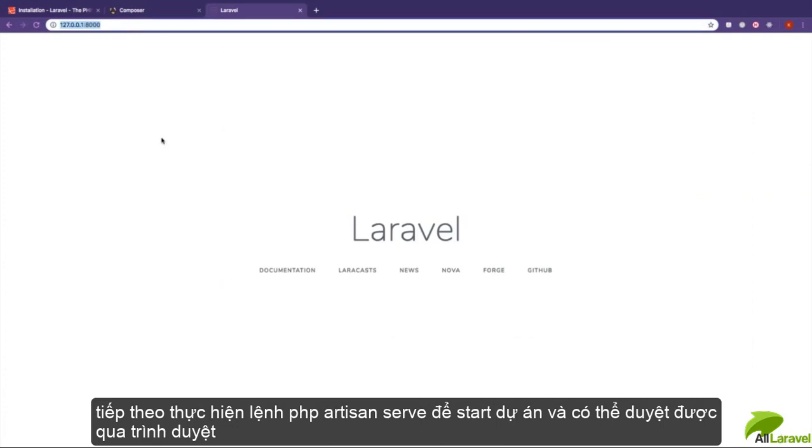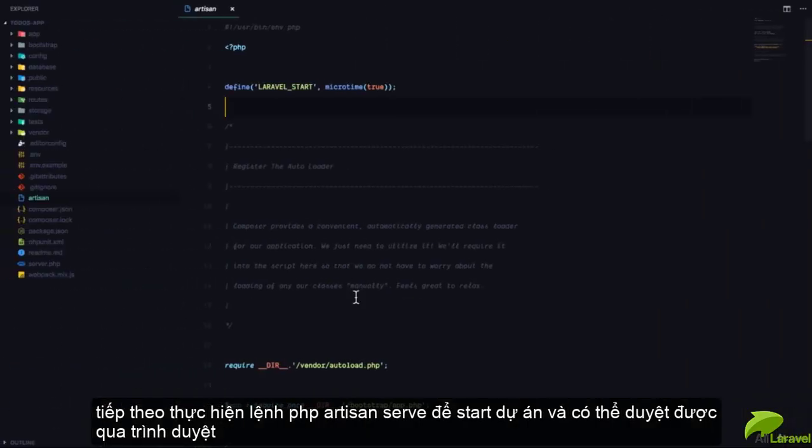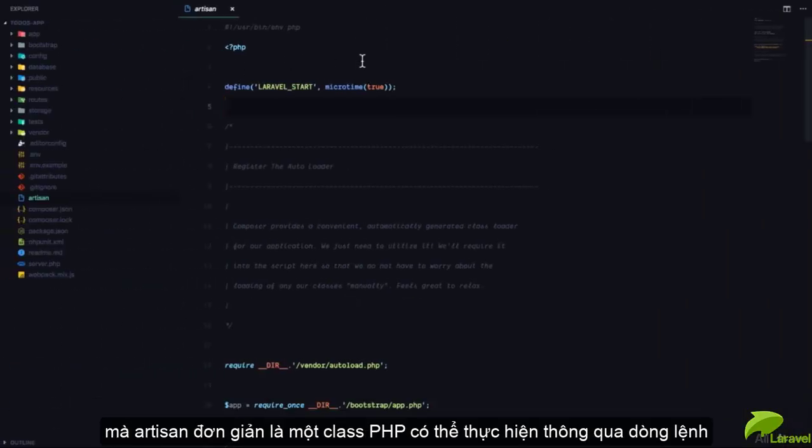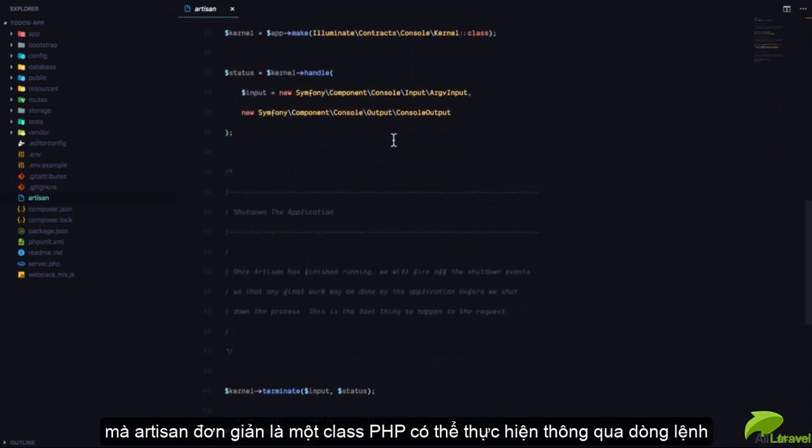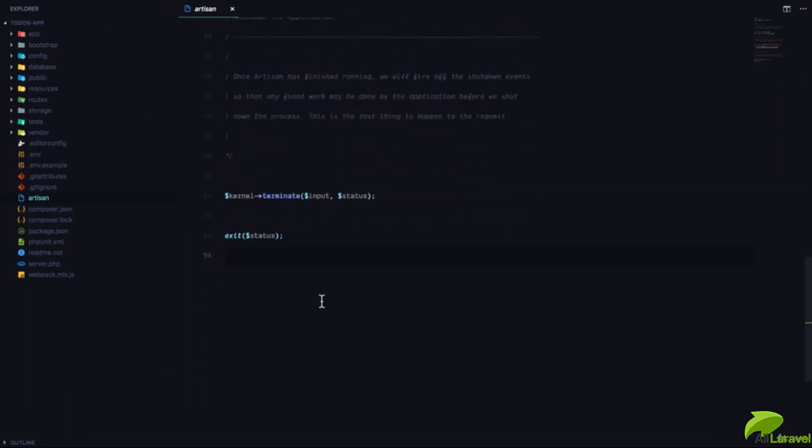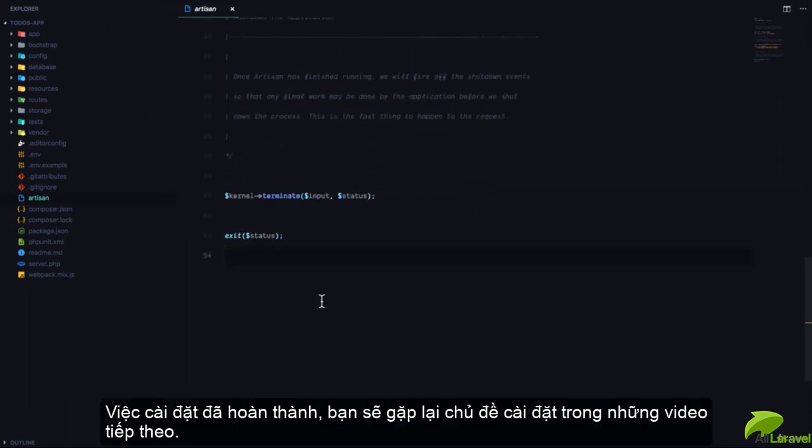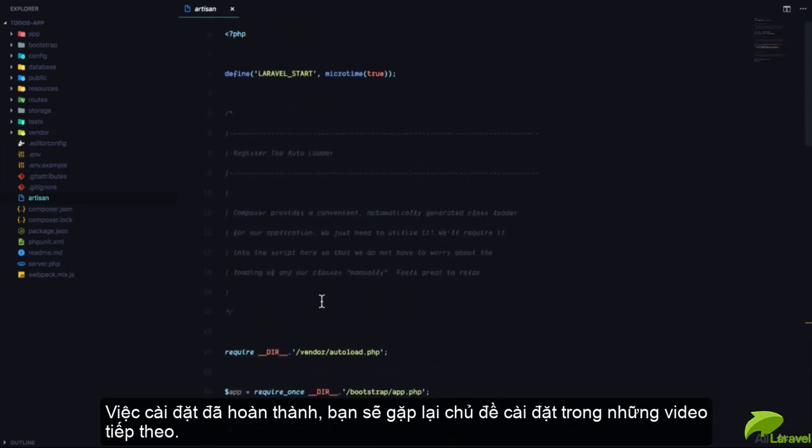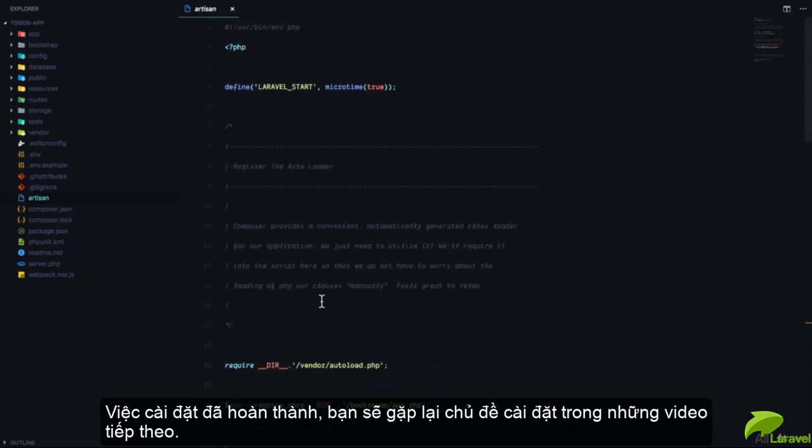Artisan is simply a PHP command line interface application. Alright, so now that you have Laravel installed, let's talk more about how it works in the next lesson.